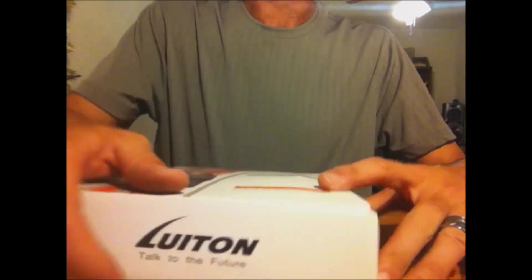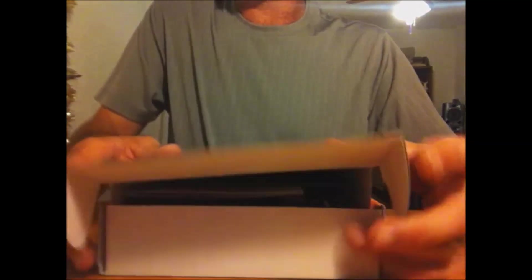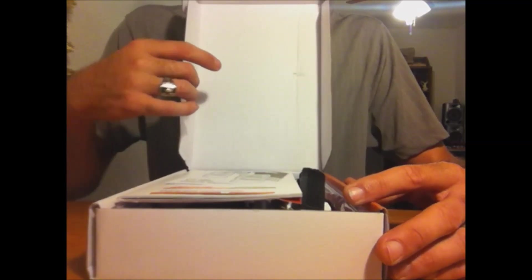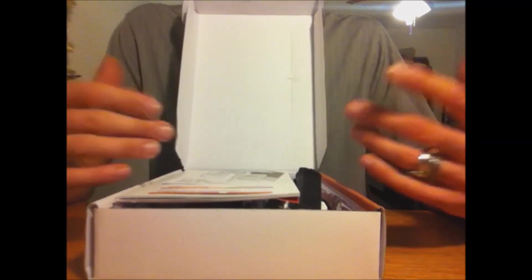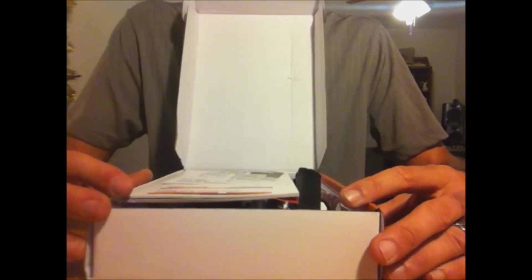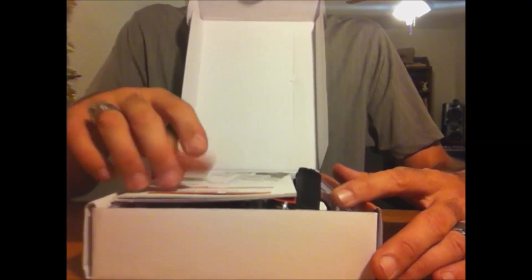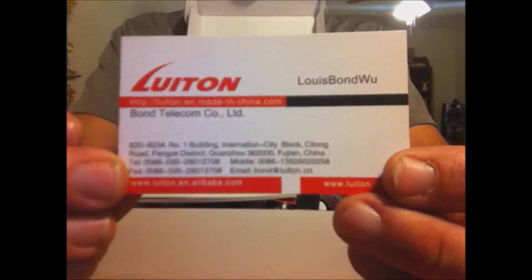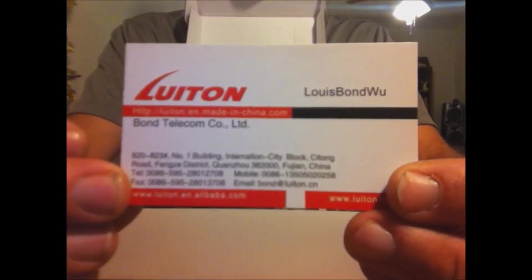So let me show you what it comes with. I've already unpacked this, tested it, used it, programmed it, and I put it back in the box to show you how it comes. First you'll get the card, this is their business card with their information on it for contact.